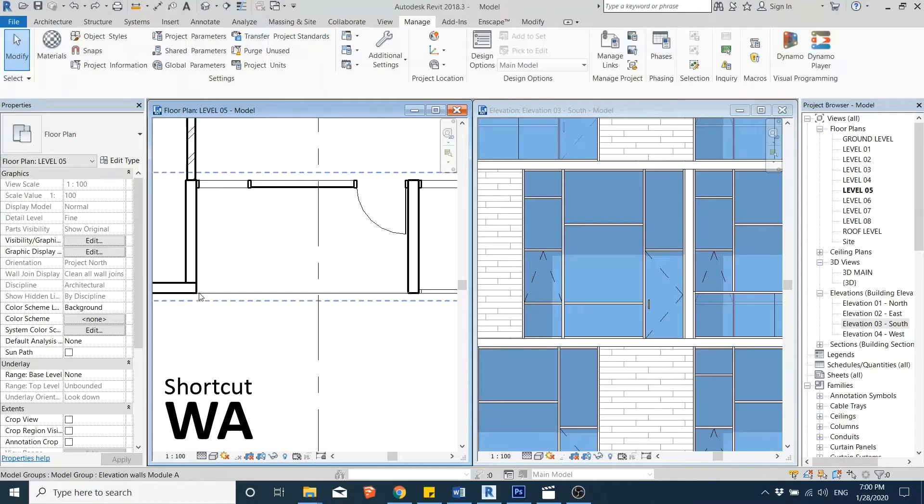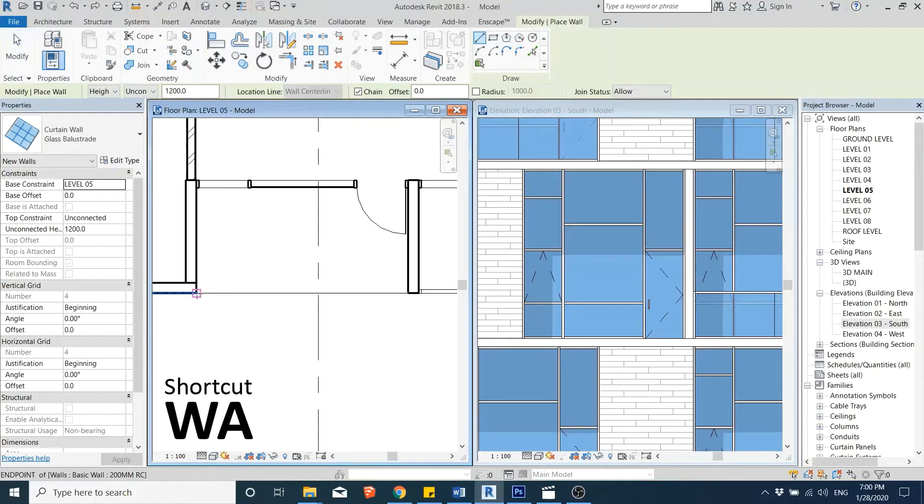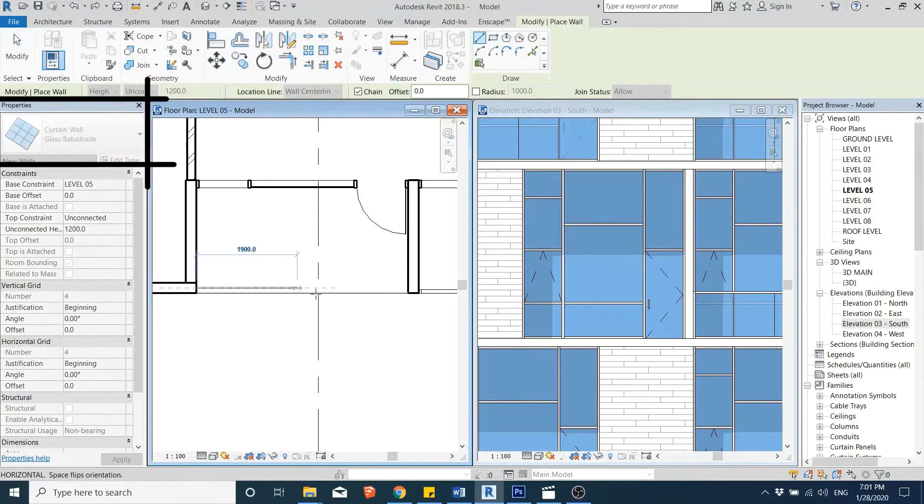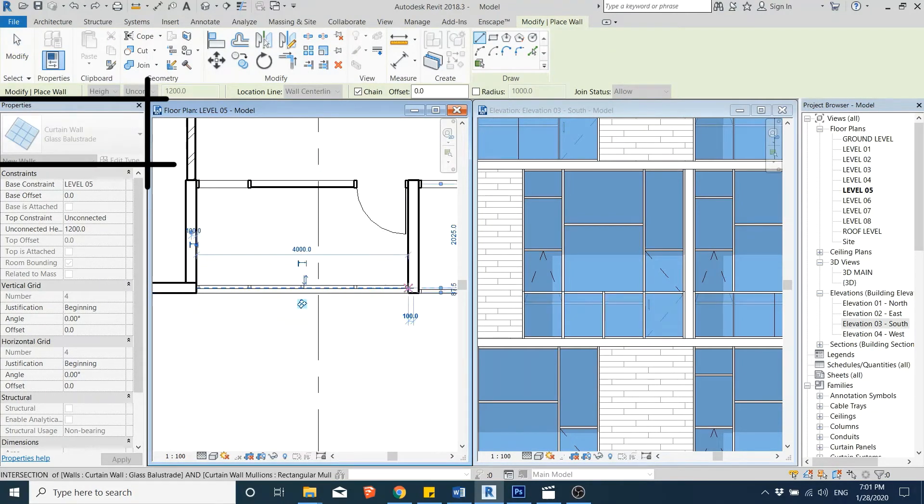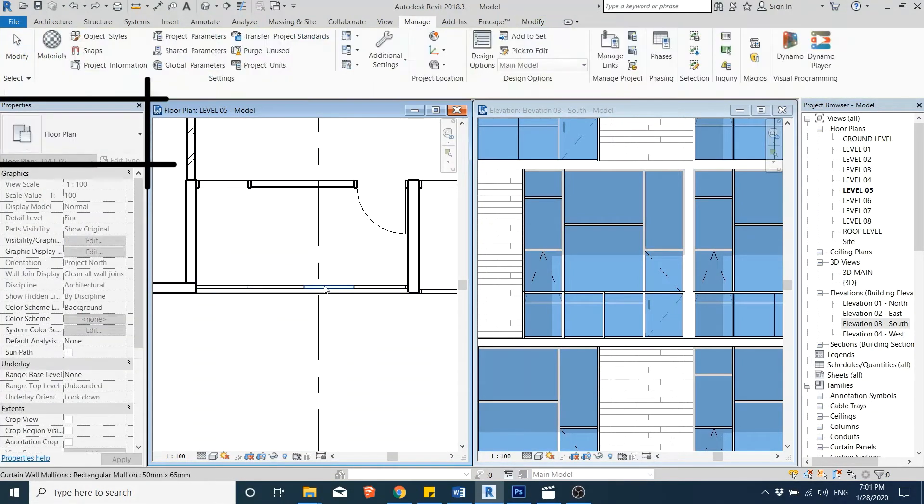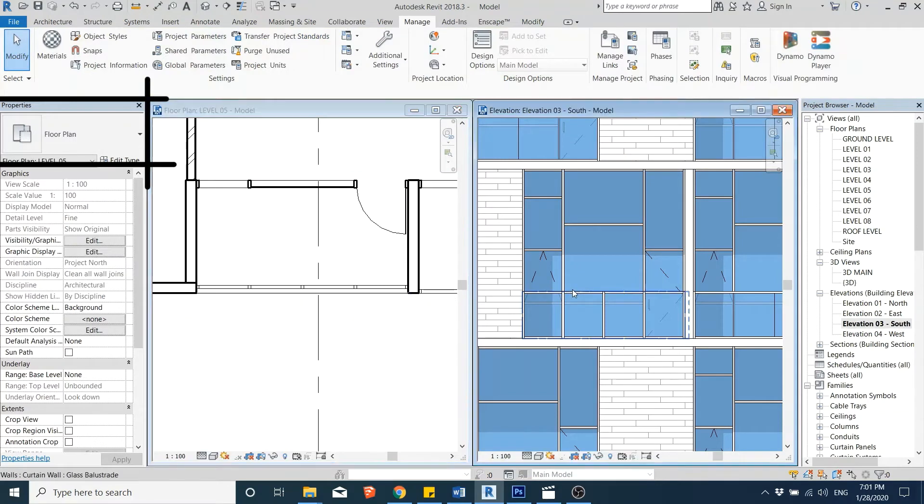I typically model the balustrade using the curtain wall tool, so I can add the filter to the curtain panels which I want to control its transparency.